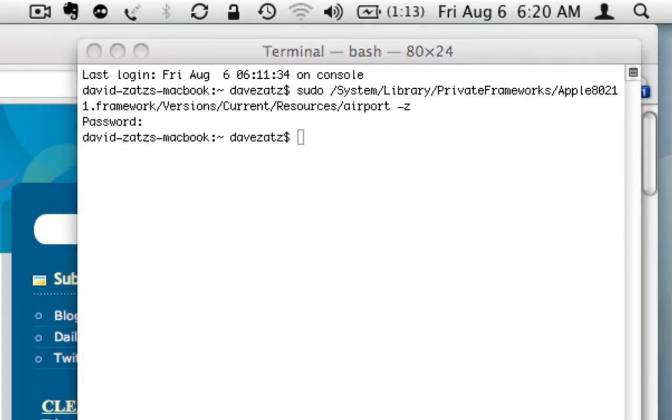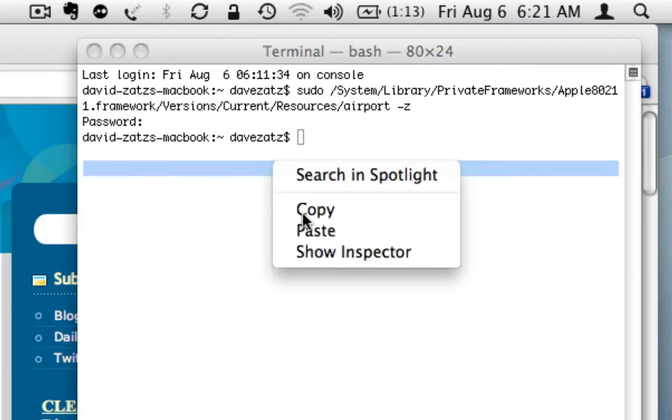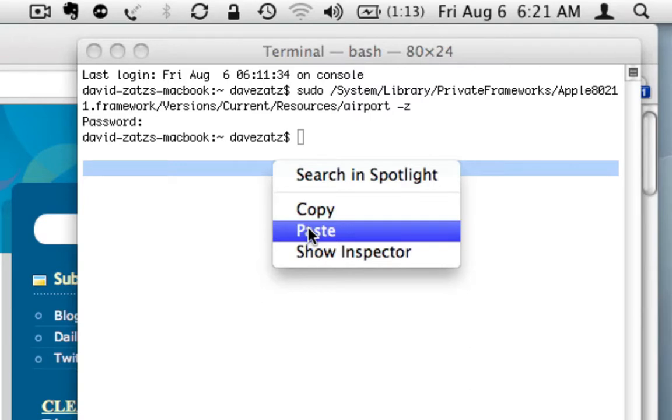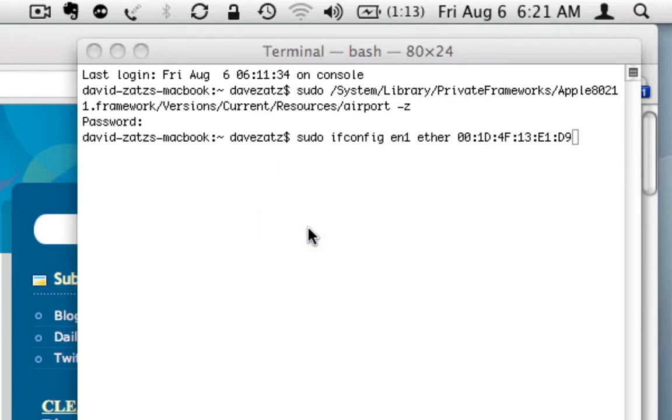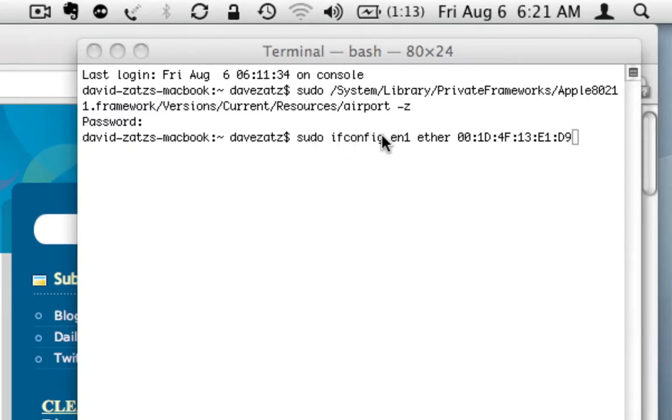All right. So the next step is to spoof the MAC address. Again, I got this copy and pasted in from a text document across the way. It's sending in to admin mode. This is the command to work with the network adapters. We're saying this particular adapter, EN1, which is the wireless. EN0 is the physical adapter.